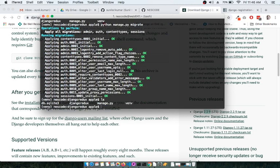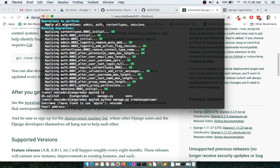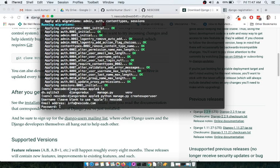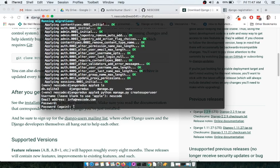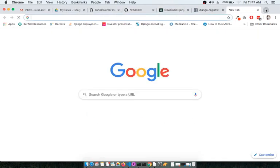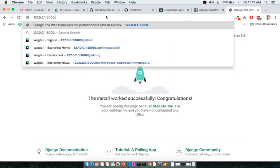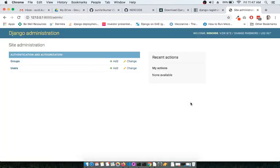Now we have to migrate it — running the migration will create the default SQLite database. Then let's run 'python manage.py createsuperuser' to create a superuser. Once you run the server and go to 127.0.0.1:8000, Django will be running, and you can log into the admin panel — this is the blank Django project.